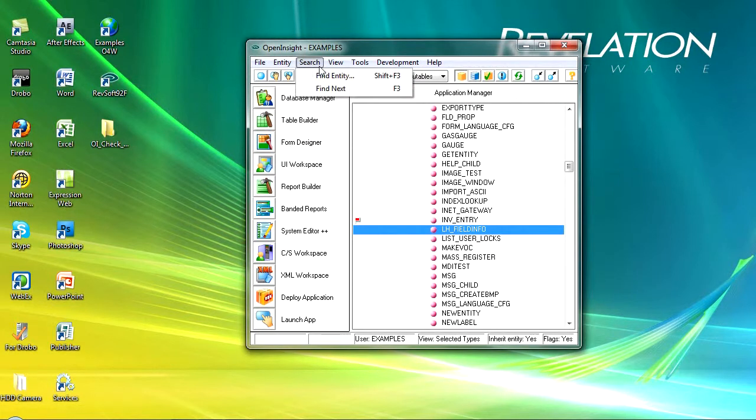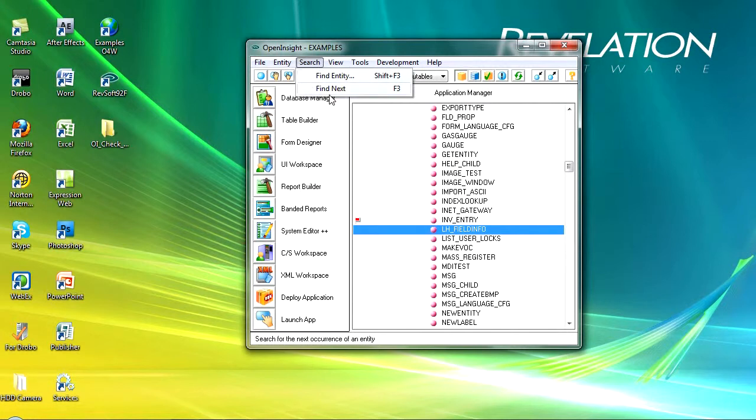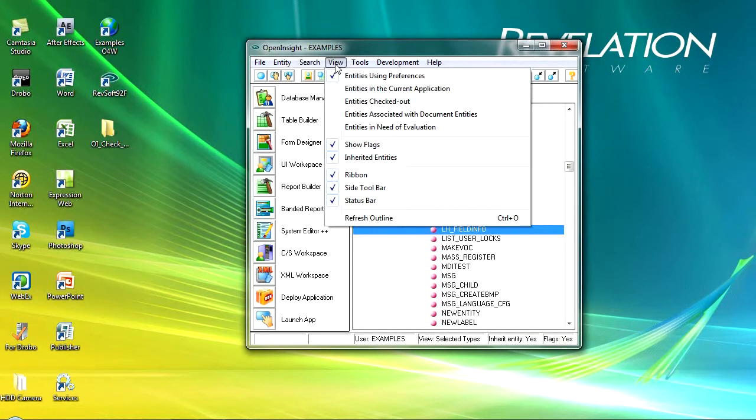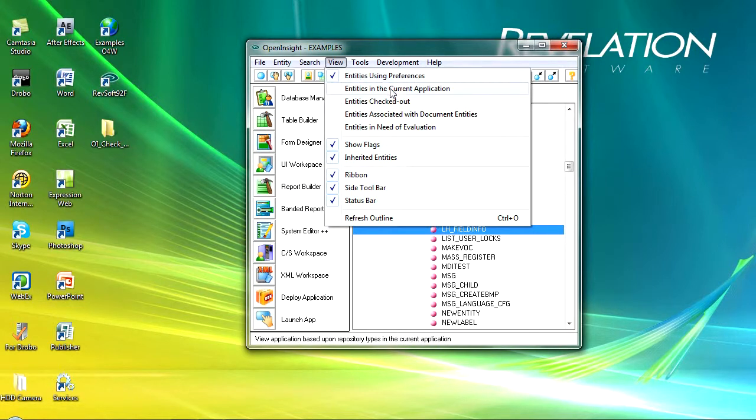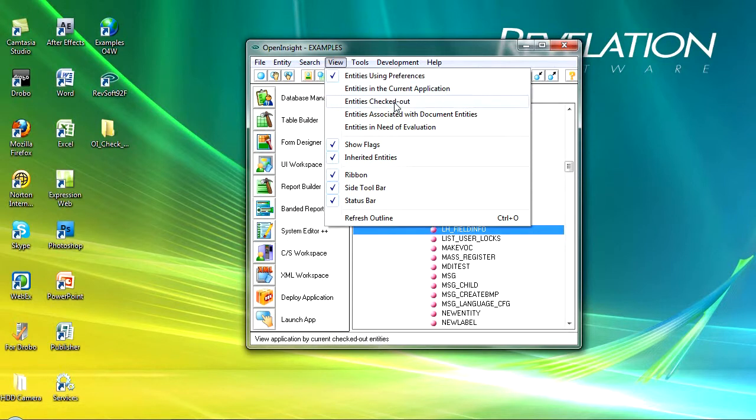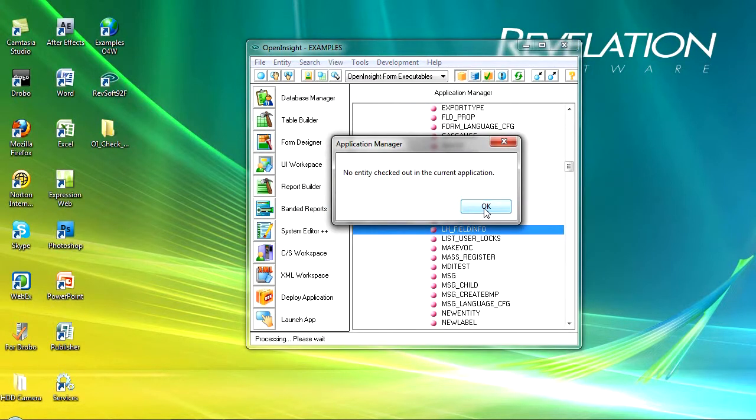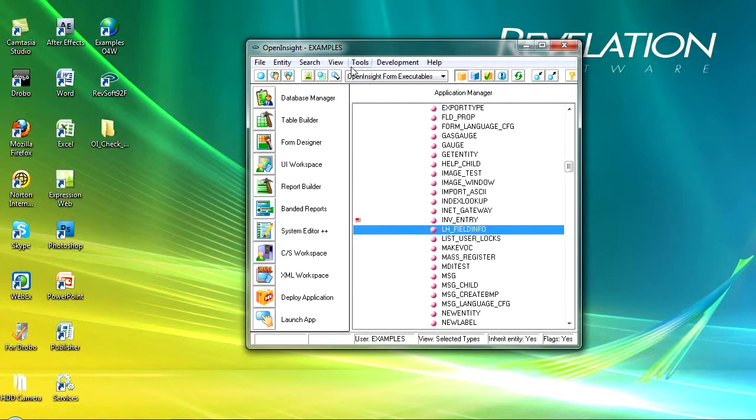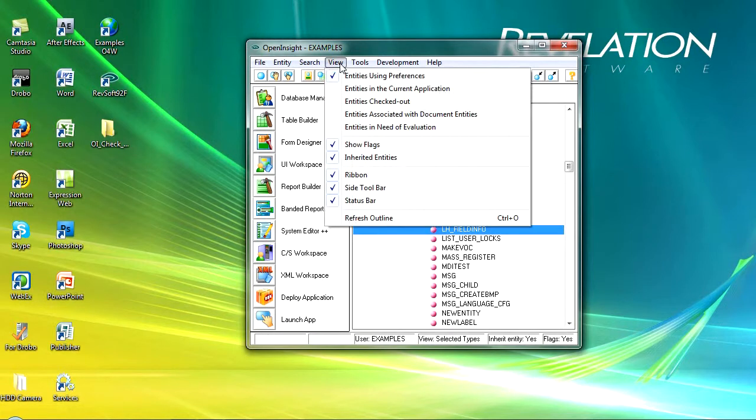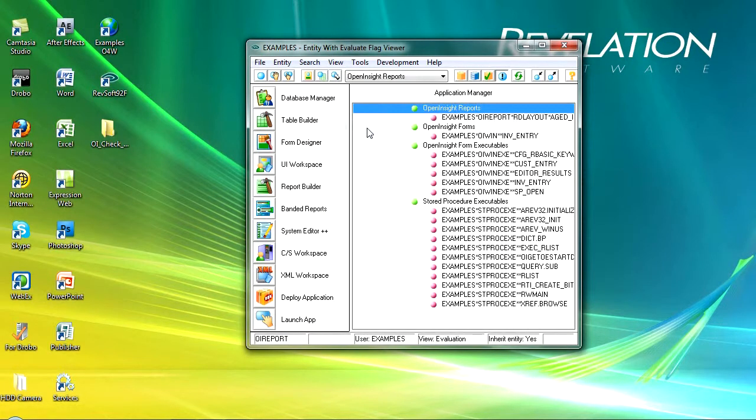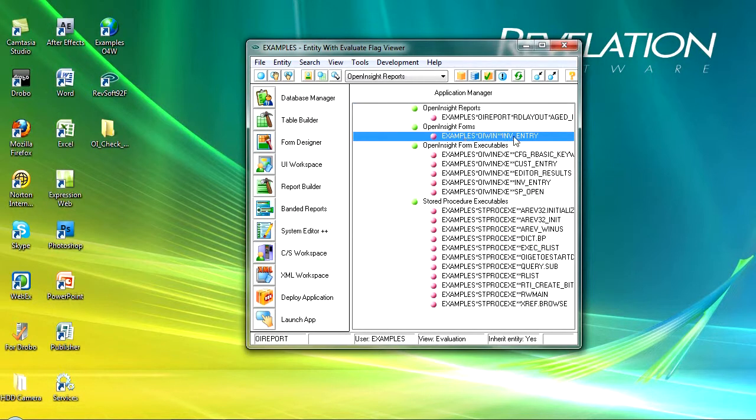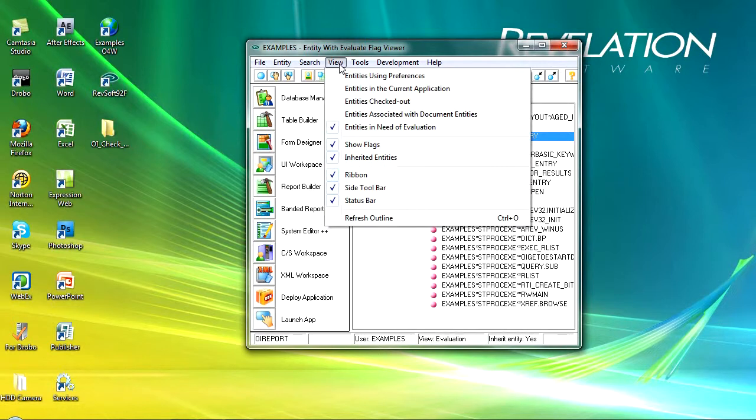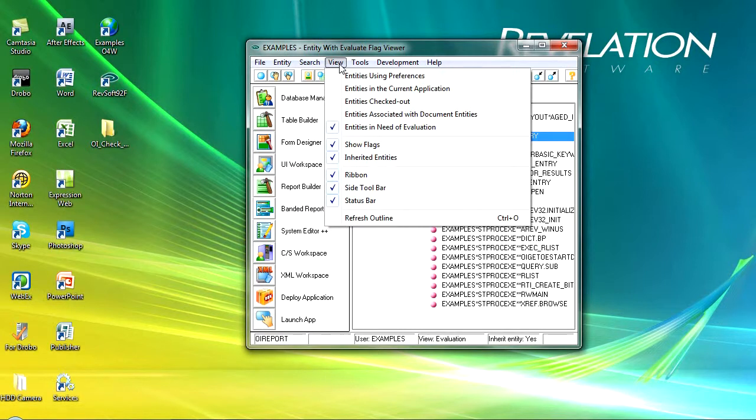Okay under search you've got the ability to find entities and move to the next one and then view. We can view the repository in lots of different ways. So I can view the entities using my preferences, those entities in the current application, those entities that are checked out. Okay don't have any checked out in this application but I could look at those if I wanted to. And then any entities in need of evaluation. So you can see there that we've got our invoice entry window because we need to evaluate that. So an application developer or somebody that's running a team can very quickly go in here and see any entities that they might need to have a look at or talk about in a monthly meeting.